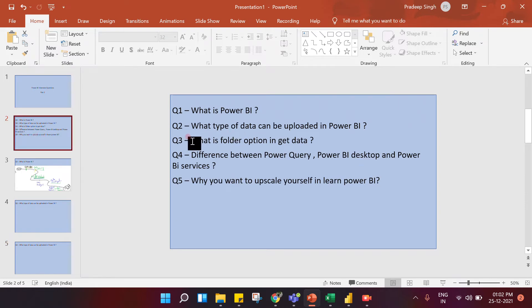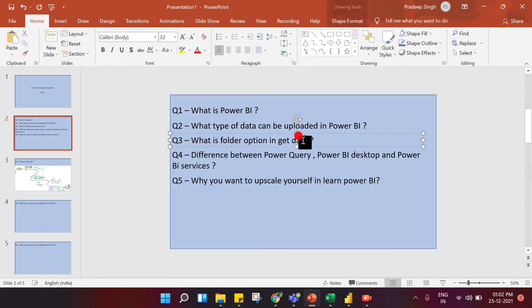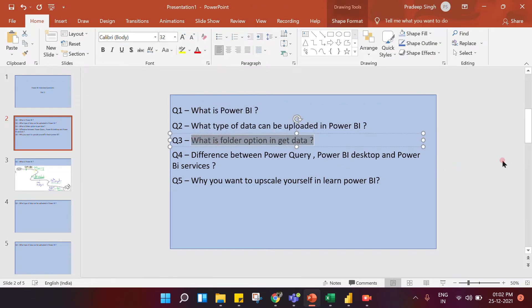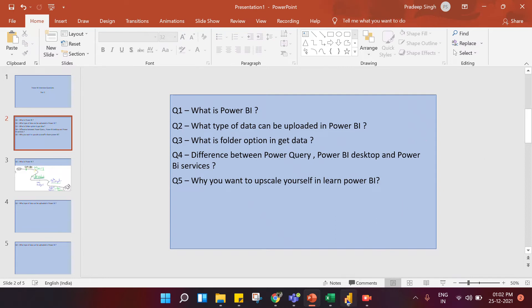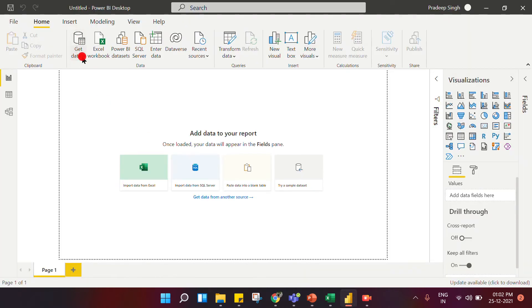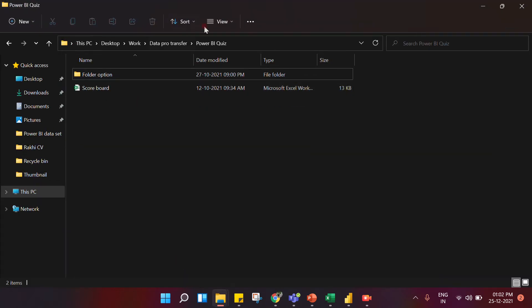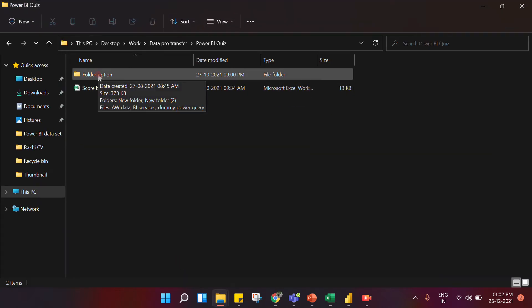Question three: what is the folder option in Get Data? This is a very important question and an important step in Power BI. If I go to Get Data and click on More, you will see a folder option here. This is a very important feature to understand.